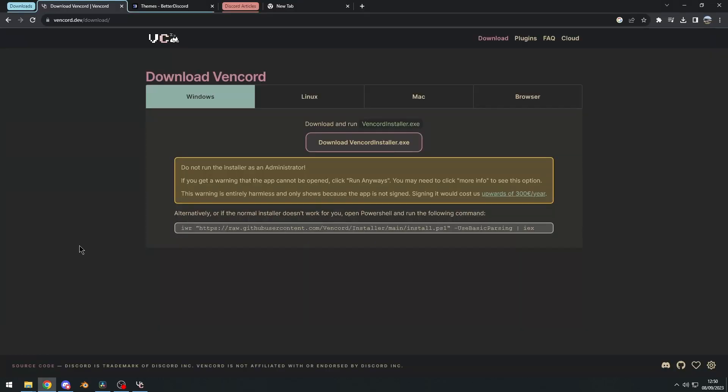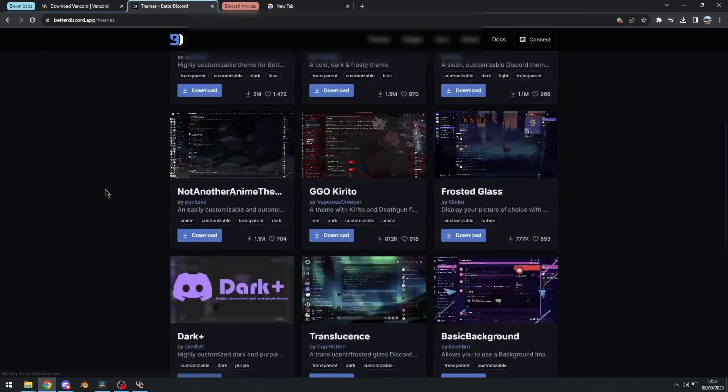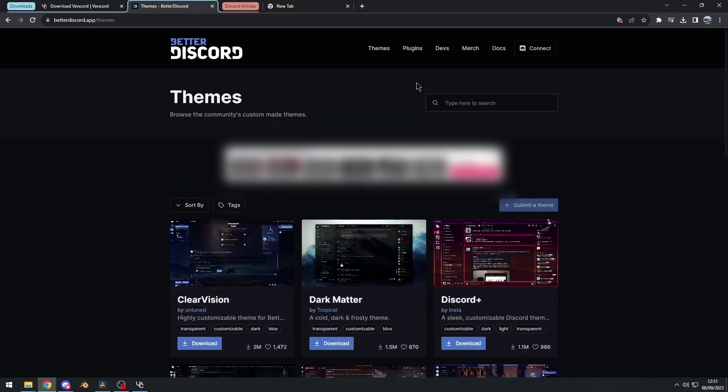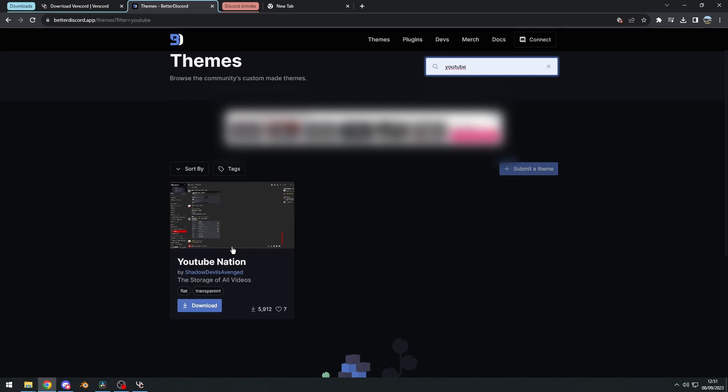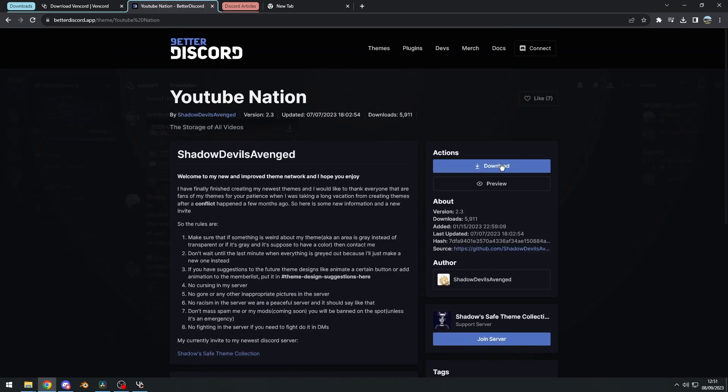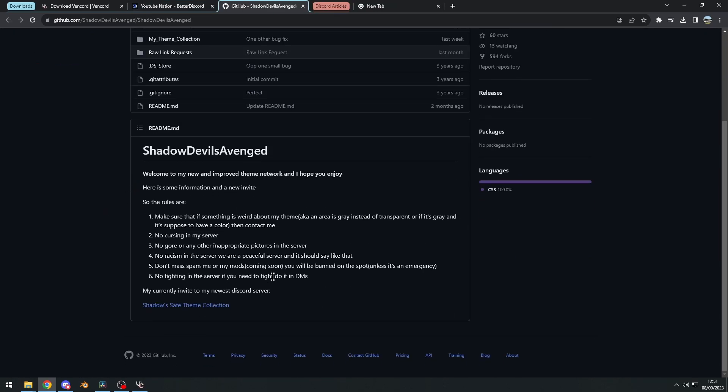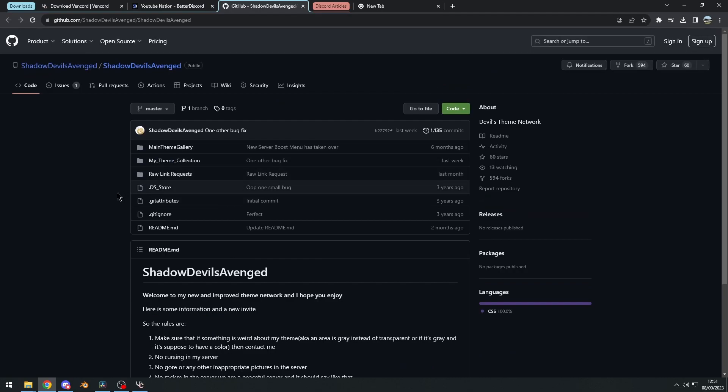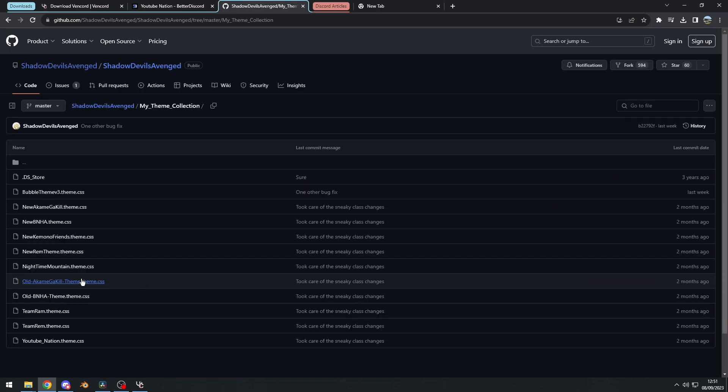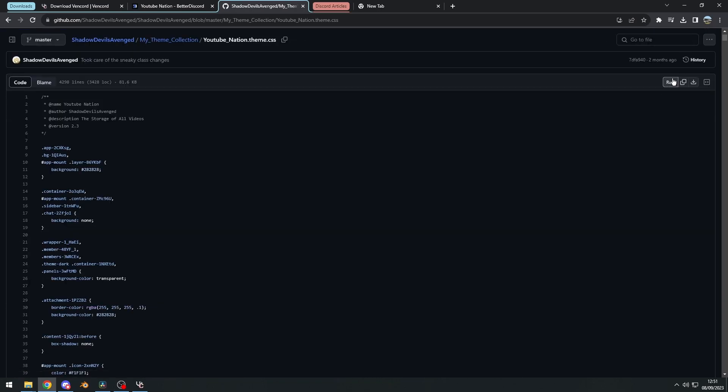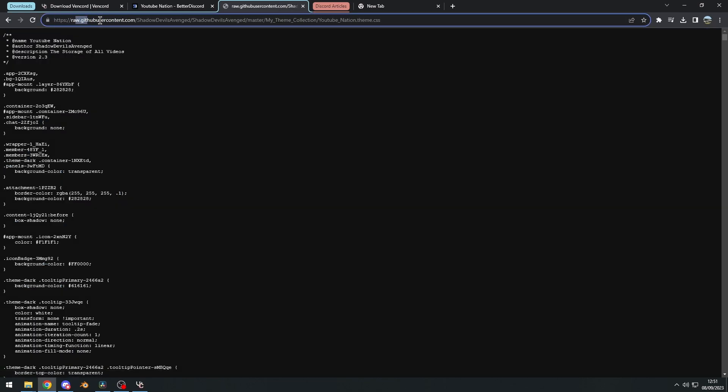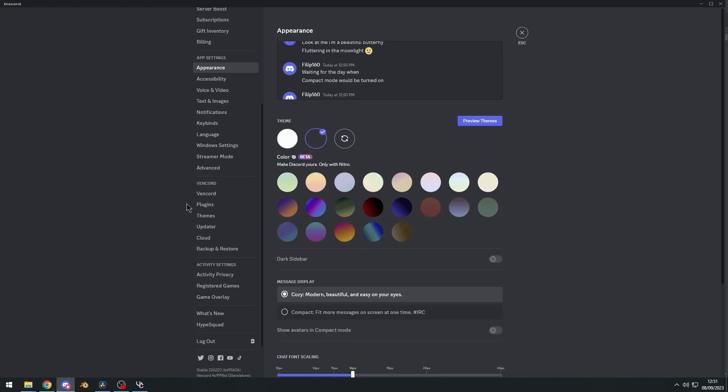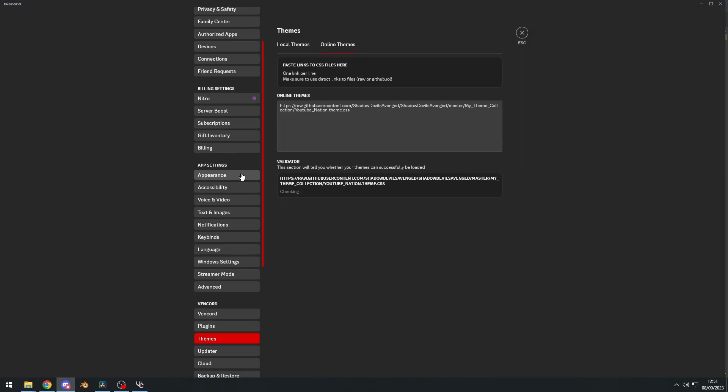So, the second link in the video description will be this themes page right here, and I'm just going to go ahead and search up YouTube, because, I mean, why not? I'm a YouTuber, so yeah, let's click right here, and you would normally download right here, but since we are using Vencord, we need to click on source, and if you don't see any Vencord installation right here, we need to look for a theme.css file, so I'm going to check my theme collection, and it should be this right here, and then we'll click on raw, and this should be raw.githubusercontent stuff. Just copy that bad boy, then we go right here to themes, then online themes, then paste in your theme, and boom.